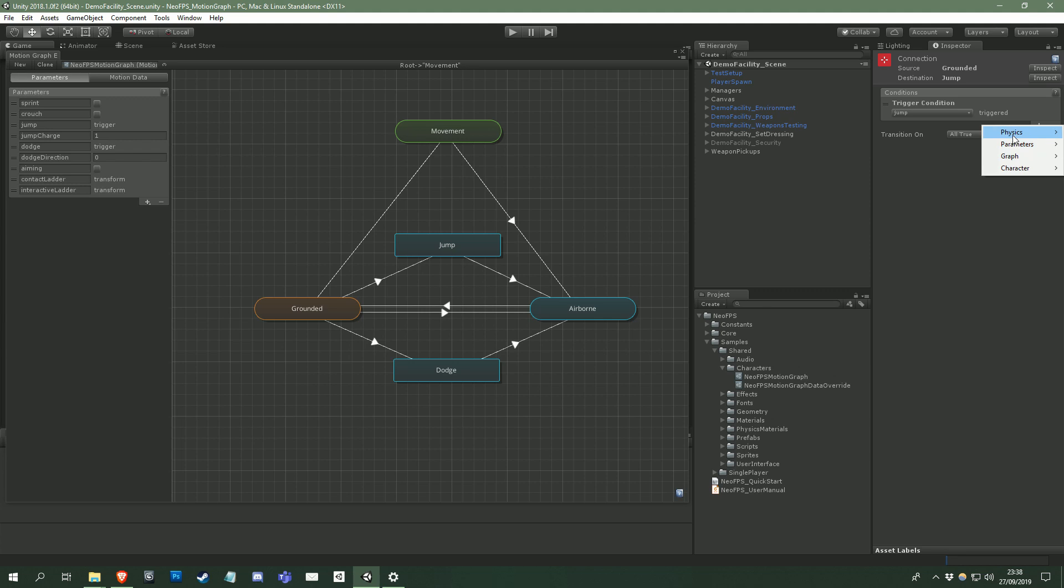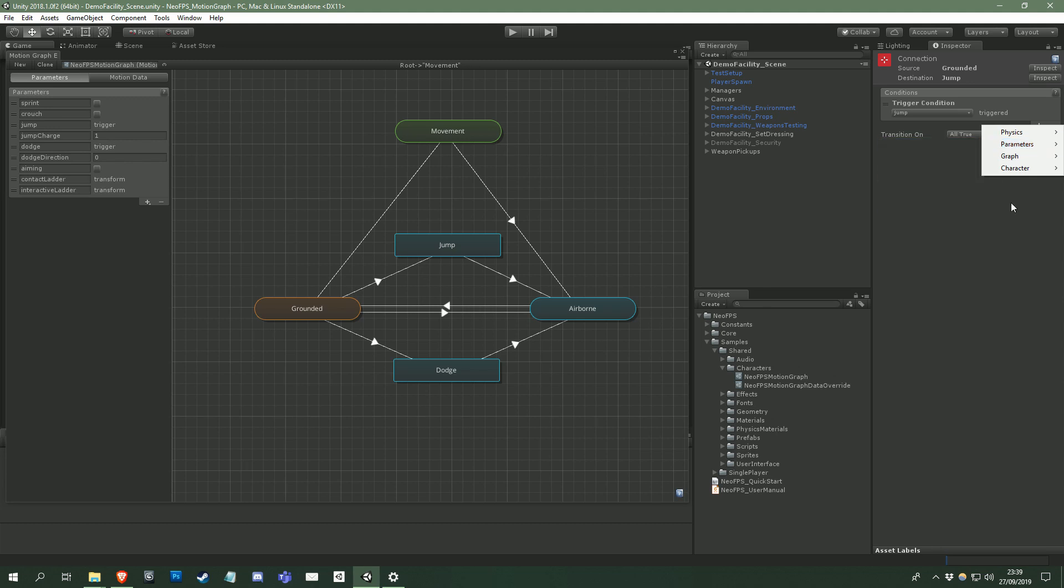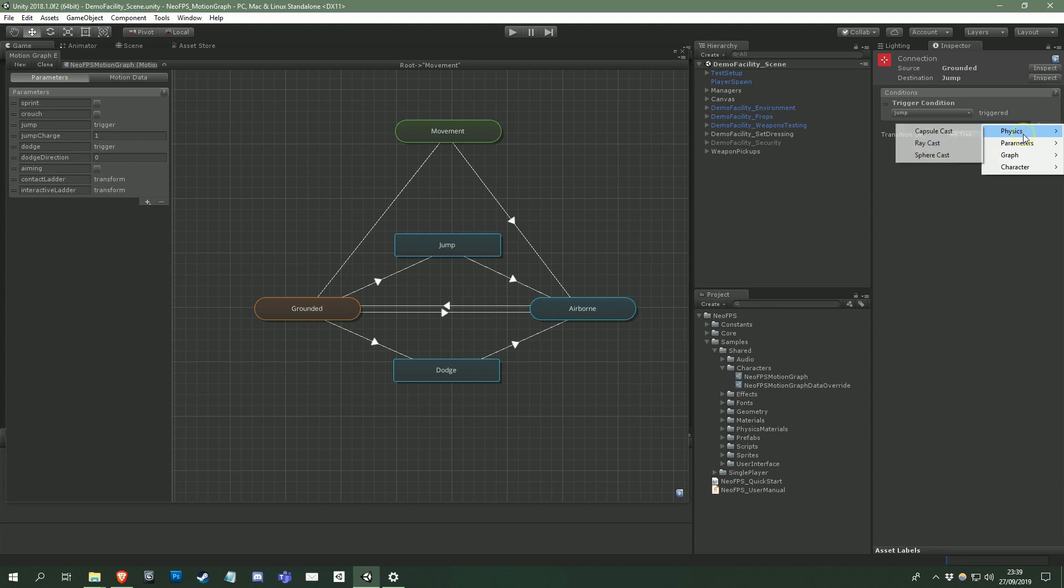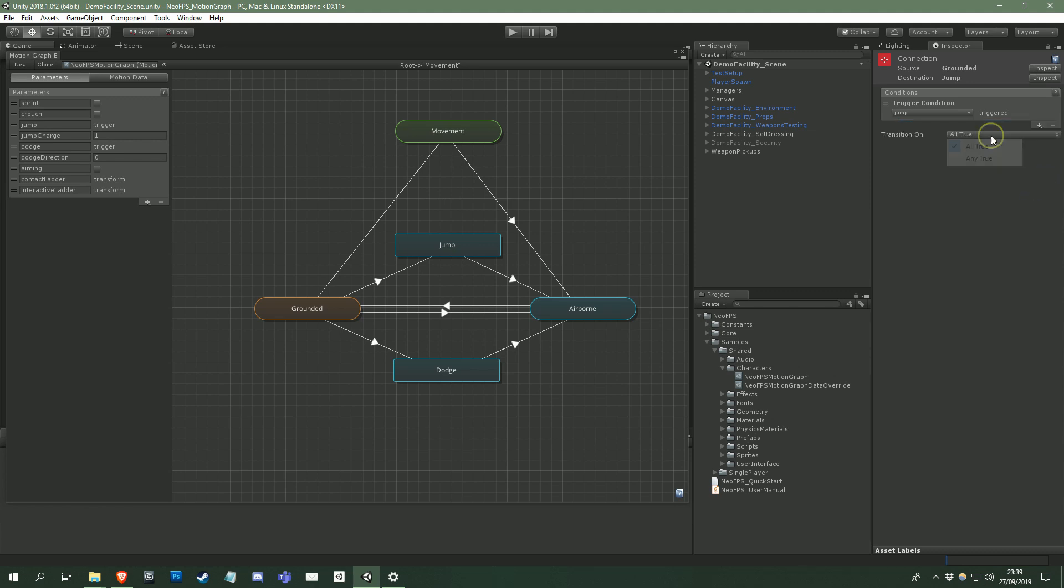Physics conditions involve things like raycasting from the character's location. And lastly, parameter conditions are based on the parameters applied to the graph. You can change the order the conditions are evaluated in by dragging the handles on the left around, and removing them by selecting and hitting the minus button here. Lastly, you can change whether the connections should only transition if all conditions are met, or if any one of the conditions is met.